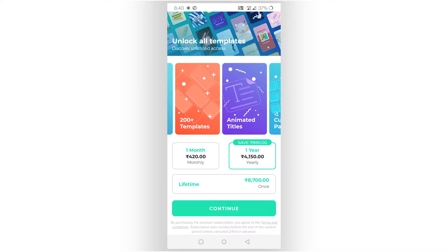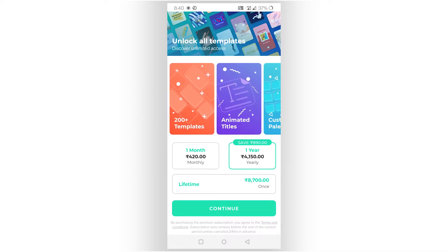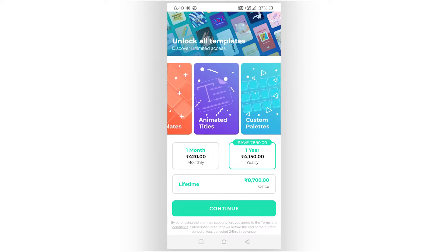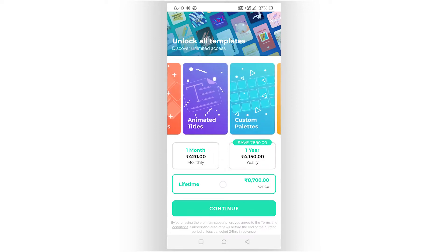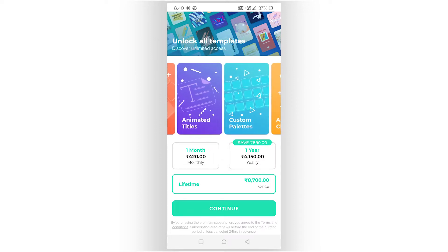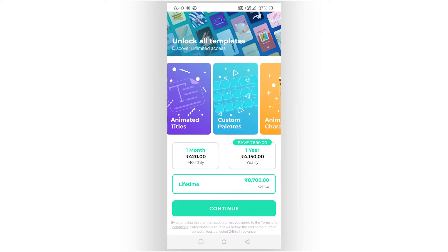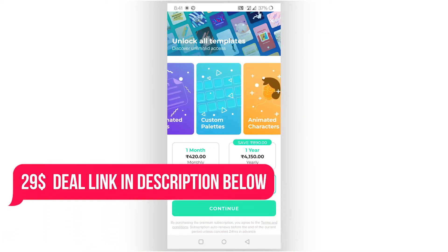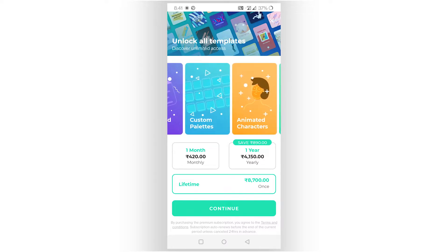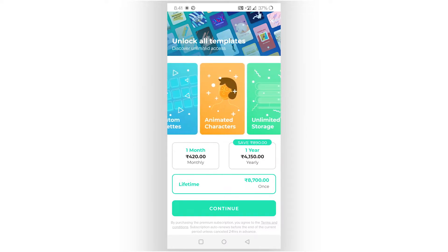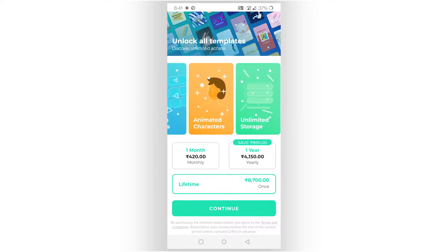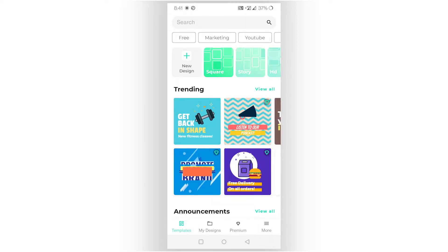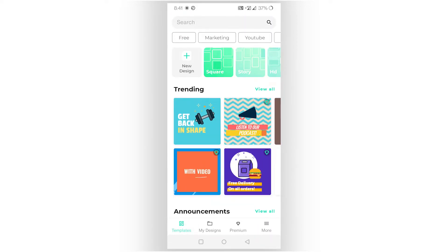You can see the in-app lifetime plan is around $120 one-time, but if you buy from AppSumo you can get it for just $29 one-time payment. Now let me do a quick design demo — suppose I want to animate a story video for Instagram, YouTube Reels, or Facebook.